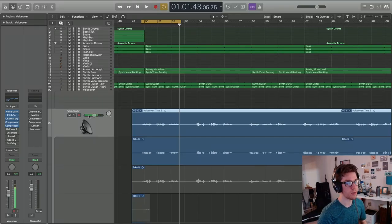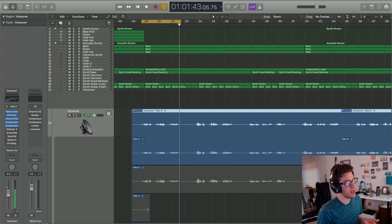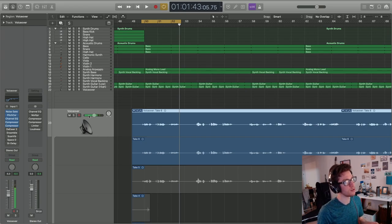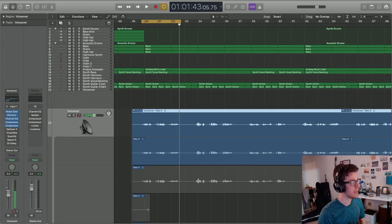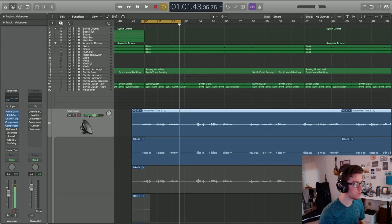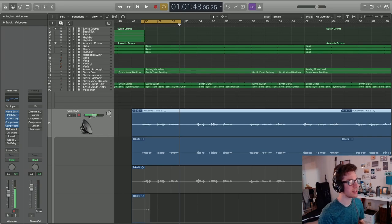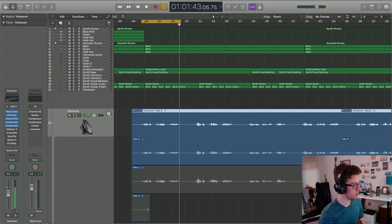Now the one problem that compressors do introduce is they're compressing everything and bringing up some of those harsh signals that we were trying to cut out earlier. The main one you have to deal with is the sibilant frequency range. Those are your S sounds, your T sounds, anything that gives you a spike of really high frequency noise.